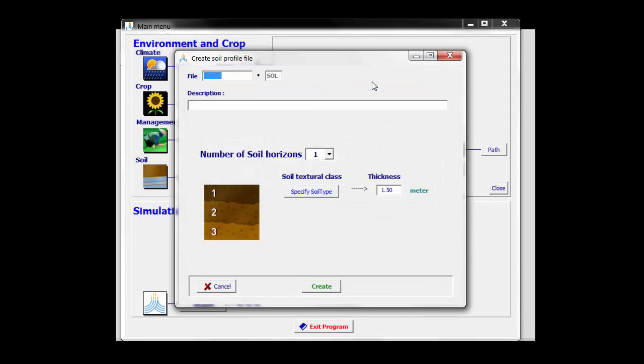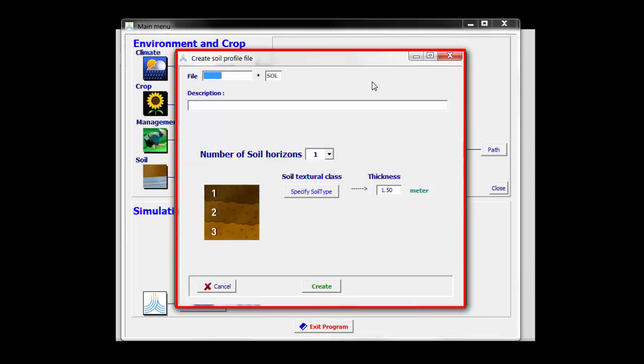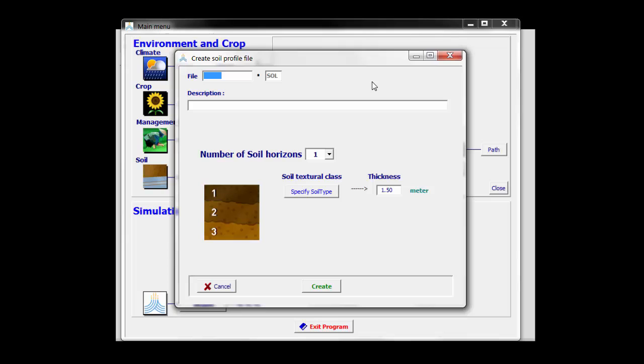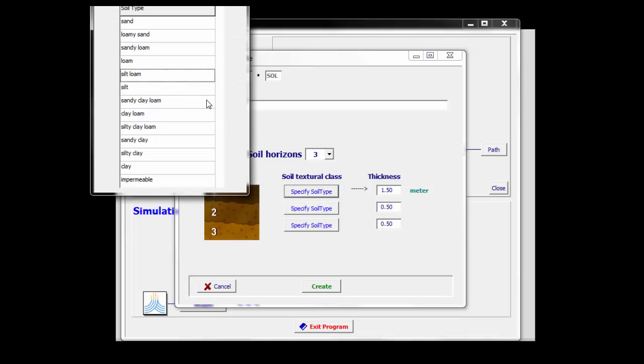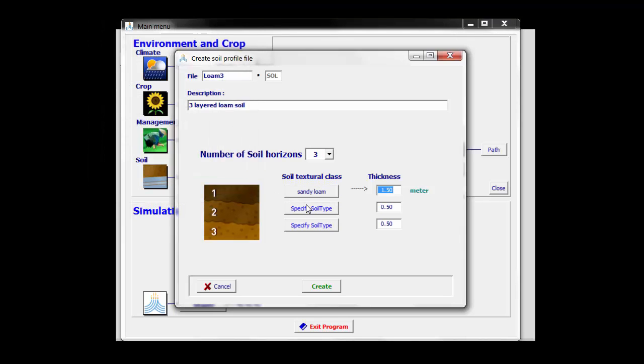If I click on the create file, I am in the create soil profile file menu in which I can specify that the soil which I am going to create has the name Loam3. It consists of a three-layered loamy soil, so the number of soil horizons is three, and the top horizon is more something like a sandy loam, and it has a thickness of 30 centimeters.